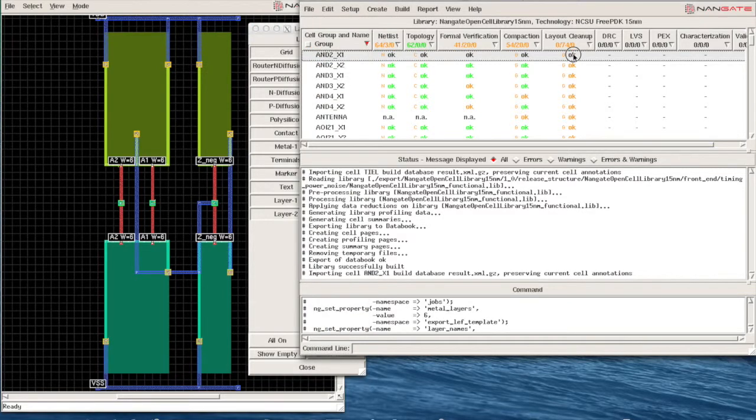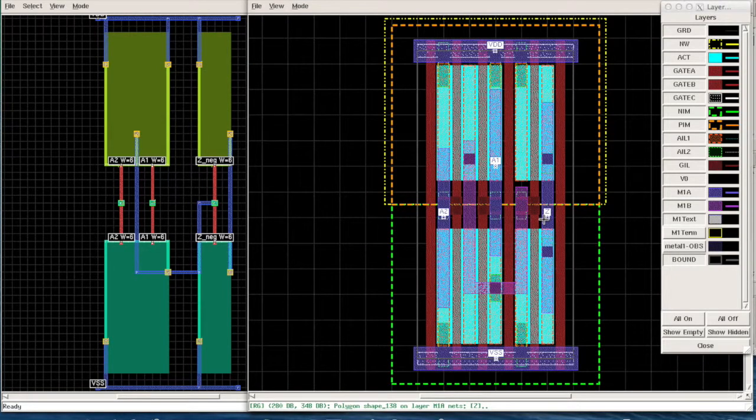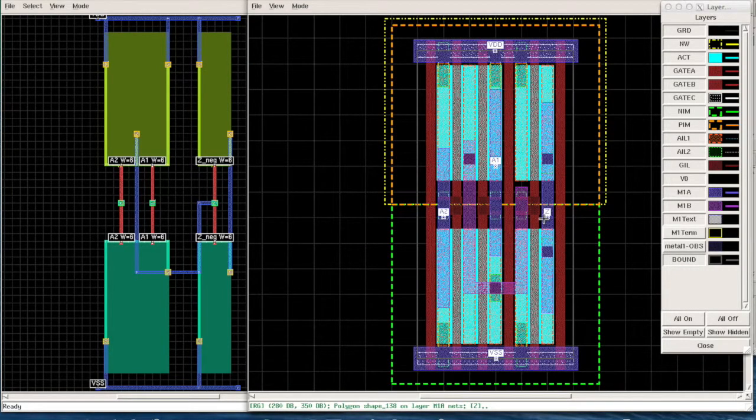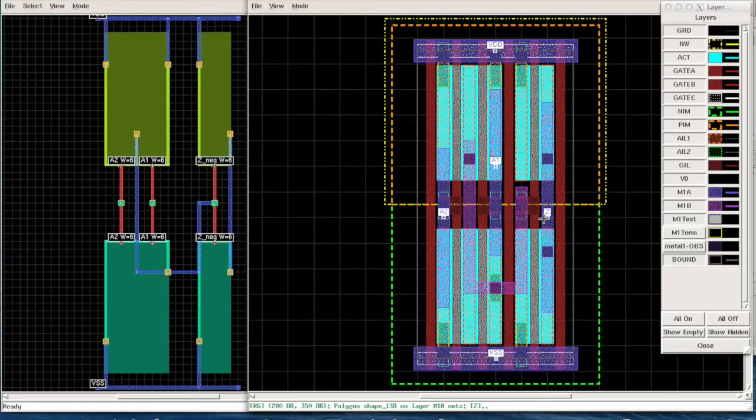And the final layout cleanup view, which is the GDS2 view for free PDK50 manometer technology.